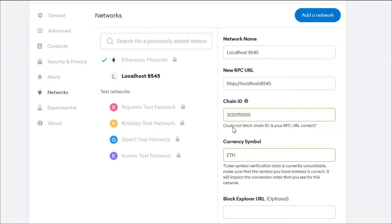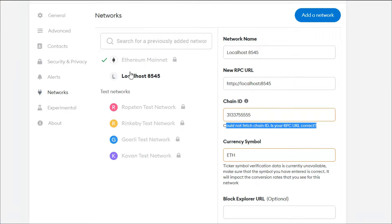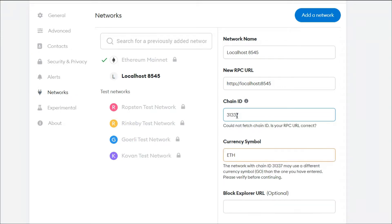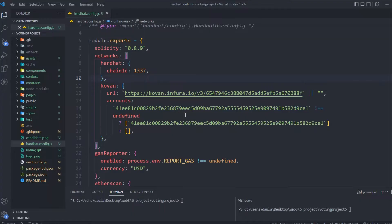In this video, we'll fix the problem 'could not fetch chain ID' in your RPC URL. I'm using Hardhat and connecting with my localhost, but I'm getting this error. First thing I have to do is remove this and type the right name. Most of the time, even when you provide these keywords, you still get the error.